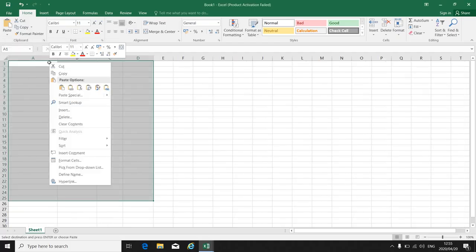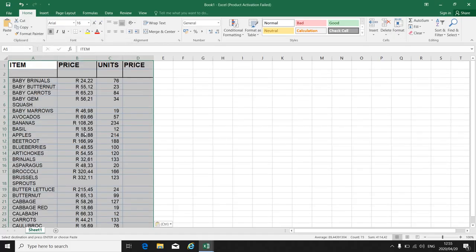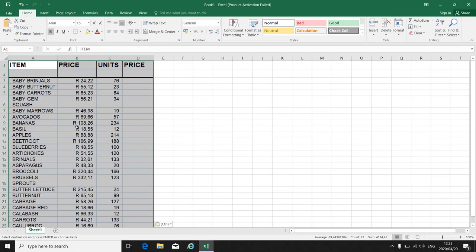Right click. Paste special. All the information. Now you have copied that information from the one workbook to the other workbook.